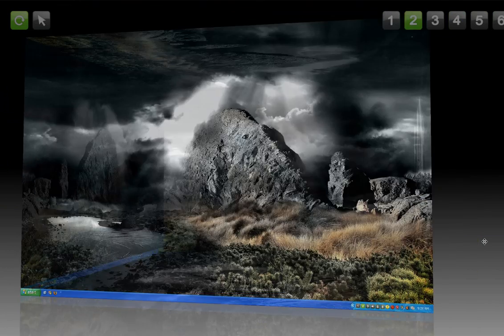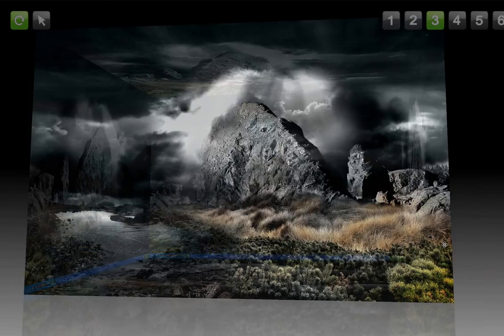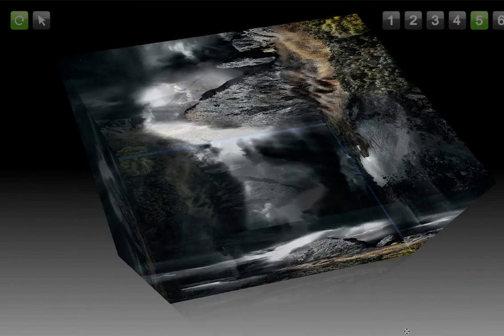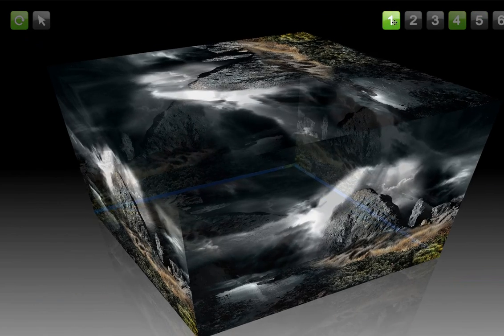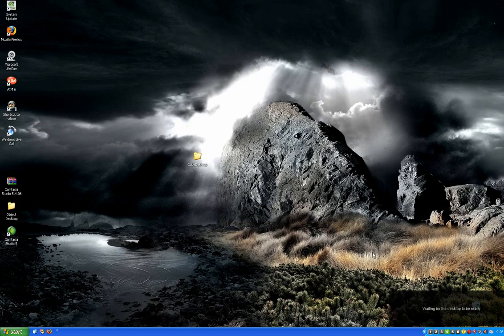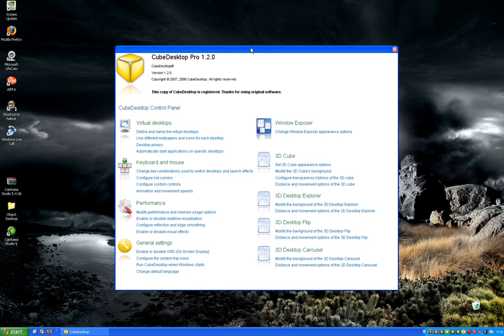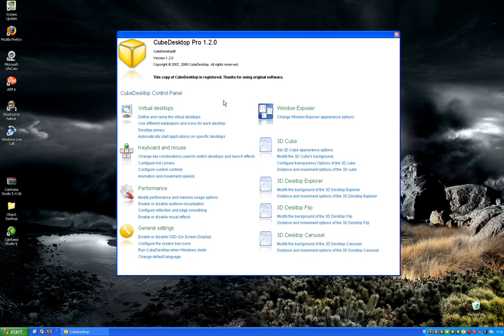You can also - let me show you. You click on the Cube Desktop, this opens up. You can use different wallpapers on each one.